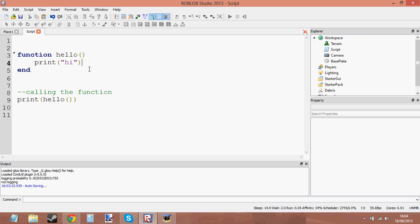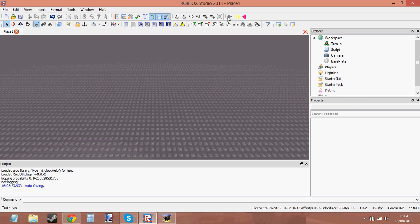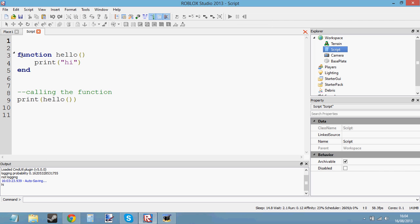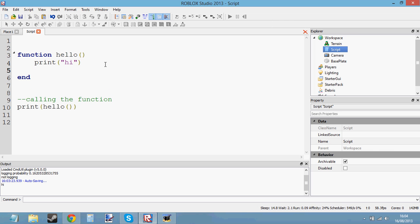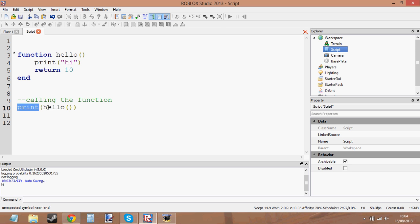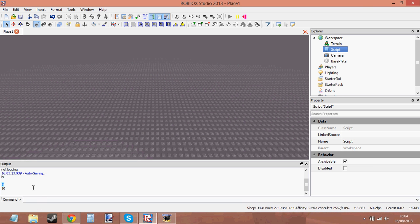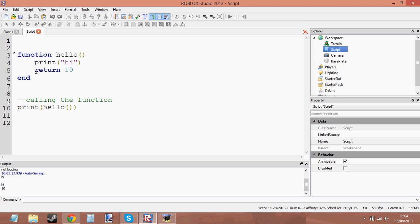So it would return nothing. Let's go ahead and run it. You can see it hasn't returned anything — I've tried to print this function here but it hasn't returned anything because there's no return value. But if I return 10, now when I try to print this function it should print 10. Yeah, there we go — it's printed 10, and also 'hi' because I've called the function as well. You can see it's printed 10 because the function has returned 10 to this print function here.